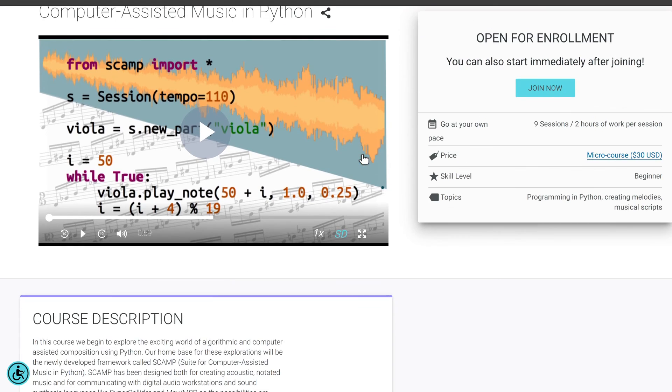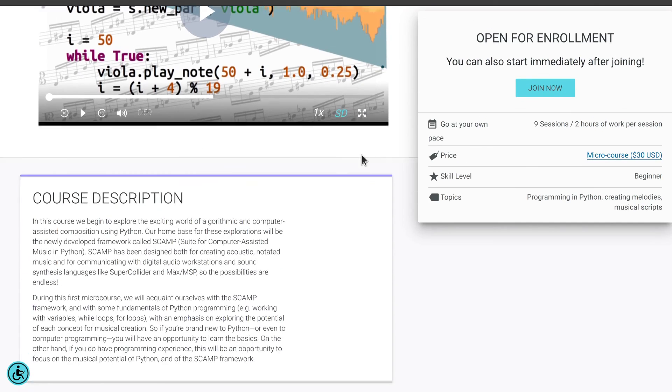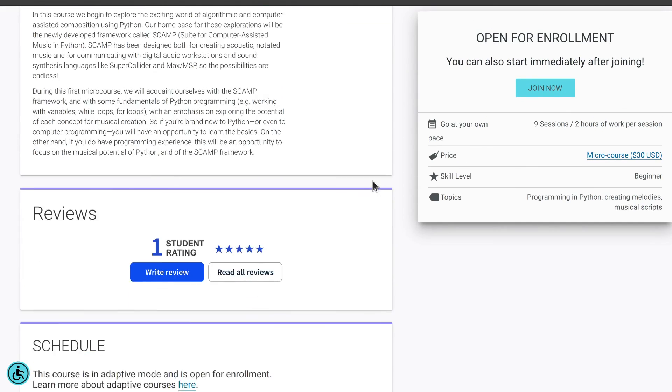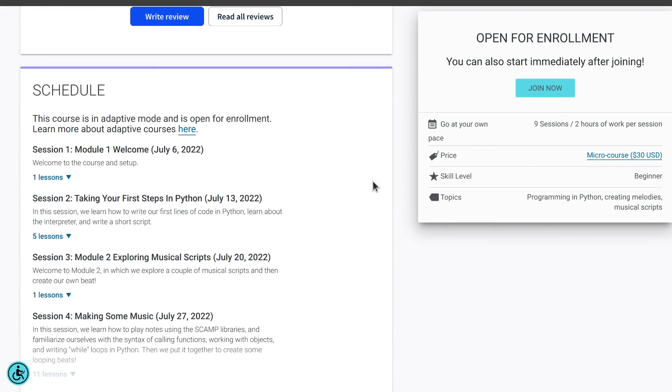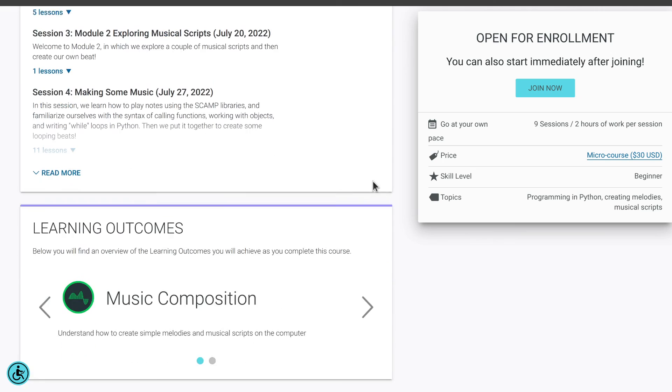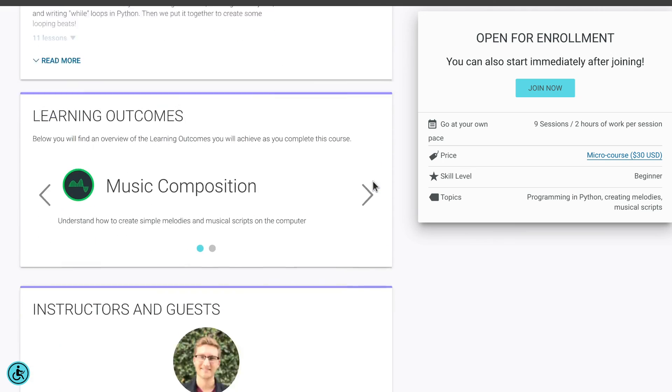As always, if you want to try it for yourself, I've put links to the code in the description. And if you're looking for a fun and interesting way of learning to code in Python and making music while doing it, check out my course on cadense.com. Finally, if you haven't already, please like, subscribe, or spend some quality time with your pet.